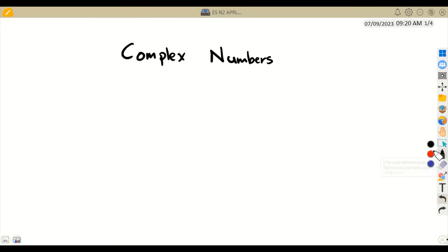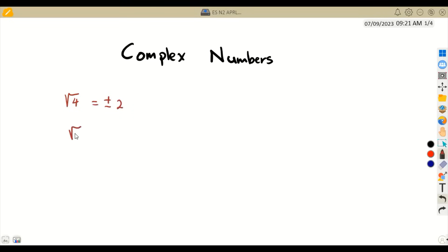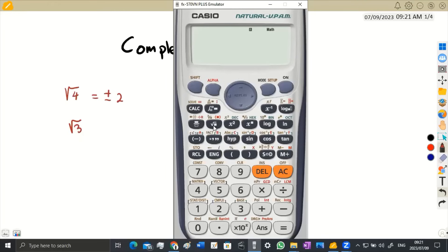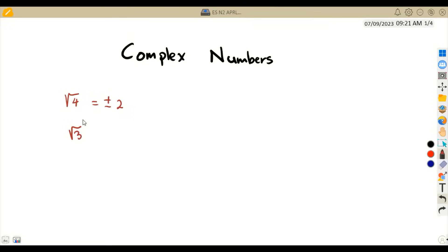The complex number part is being introduced with the use of the j notation, which actually comes from imaginary numbers. If we are dealing with the square root of 4, we understand these numbers — we know that the square root of 4 gives us plus or minus 2. The square root of 3 we cannot simplify exactly, but from our calculator we can obtain a decimal like 1.732 and so on.